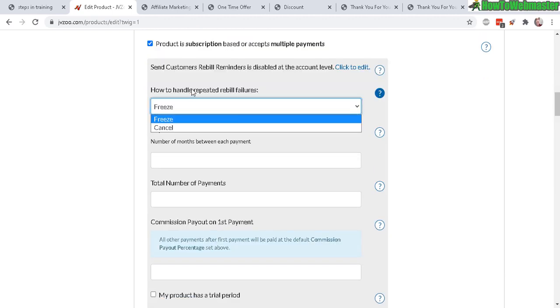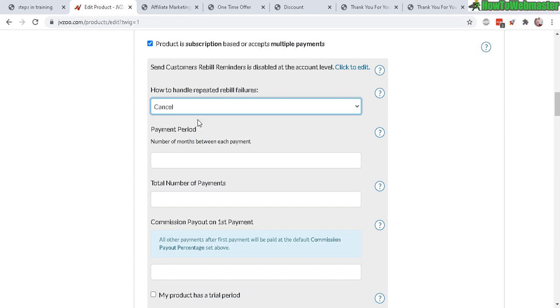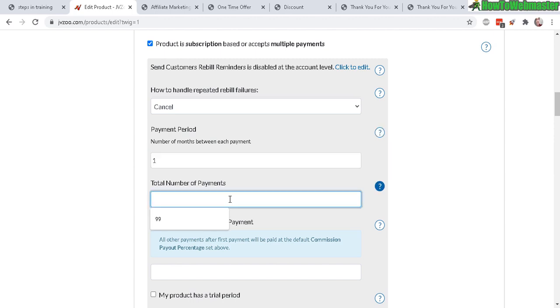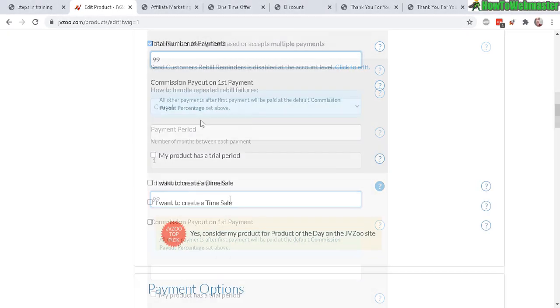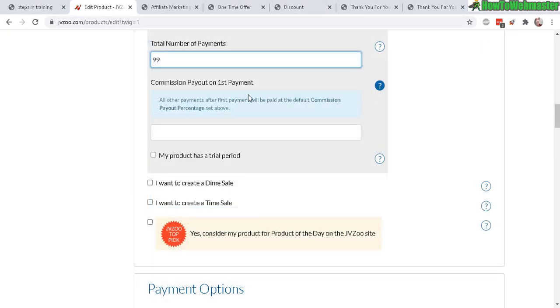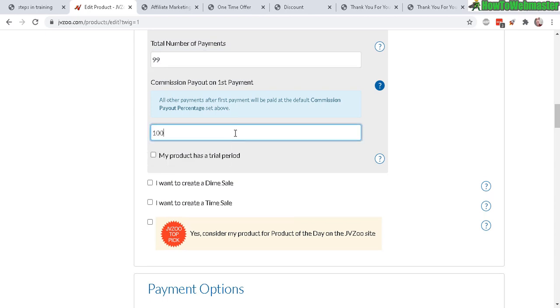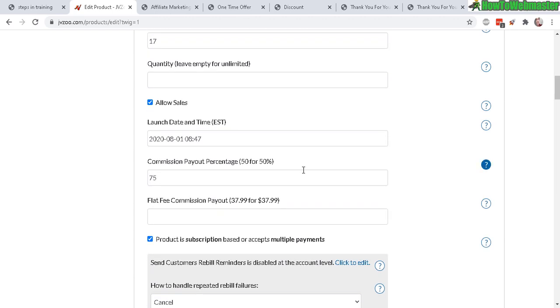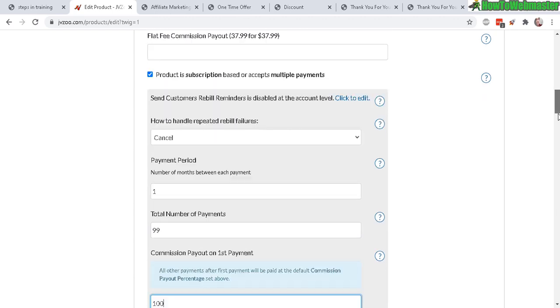Now how to handle rebuild repeated failures - you can freeze the plan or cancel it. Payment period - how many months between each payment, usually one. And you can set total numbers - I think the max they allow is 99. If you want to give a different commission during the first payment, you can do that here. For instance, 100% commissions go to the affiliates in the first payment or first month only, and then after that your default, which is 75% right here, will take over on the second month and onward.